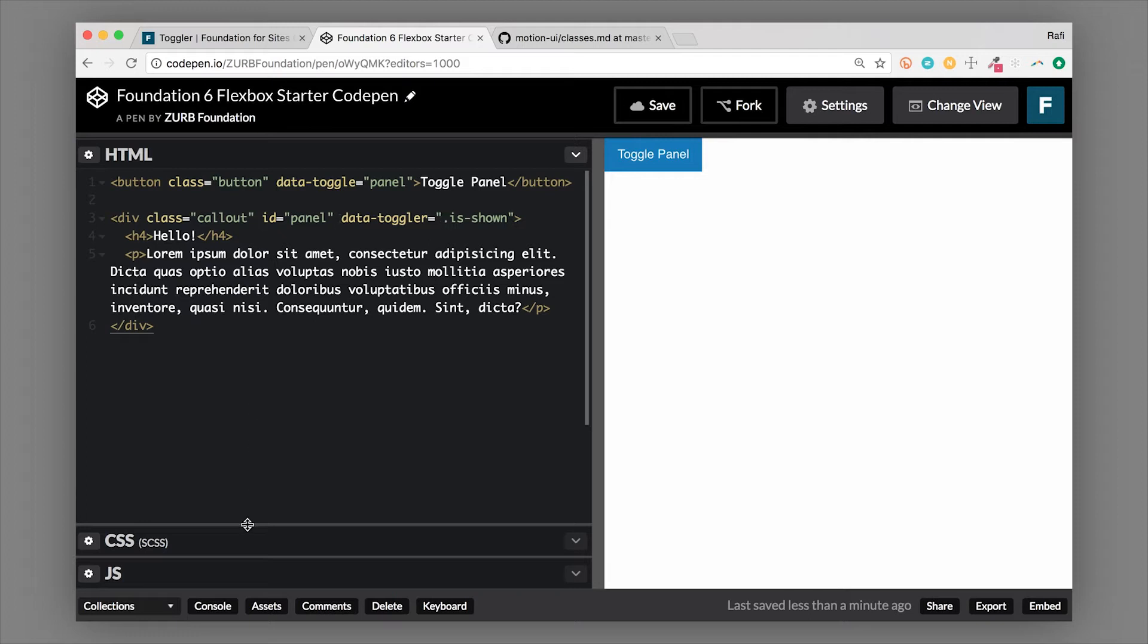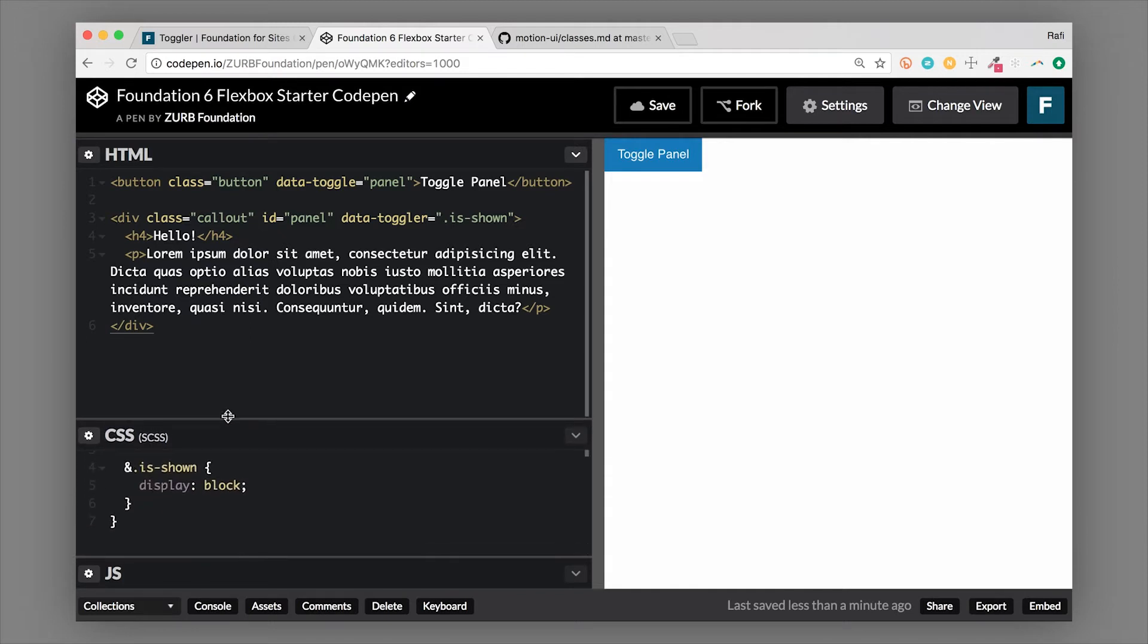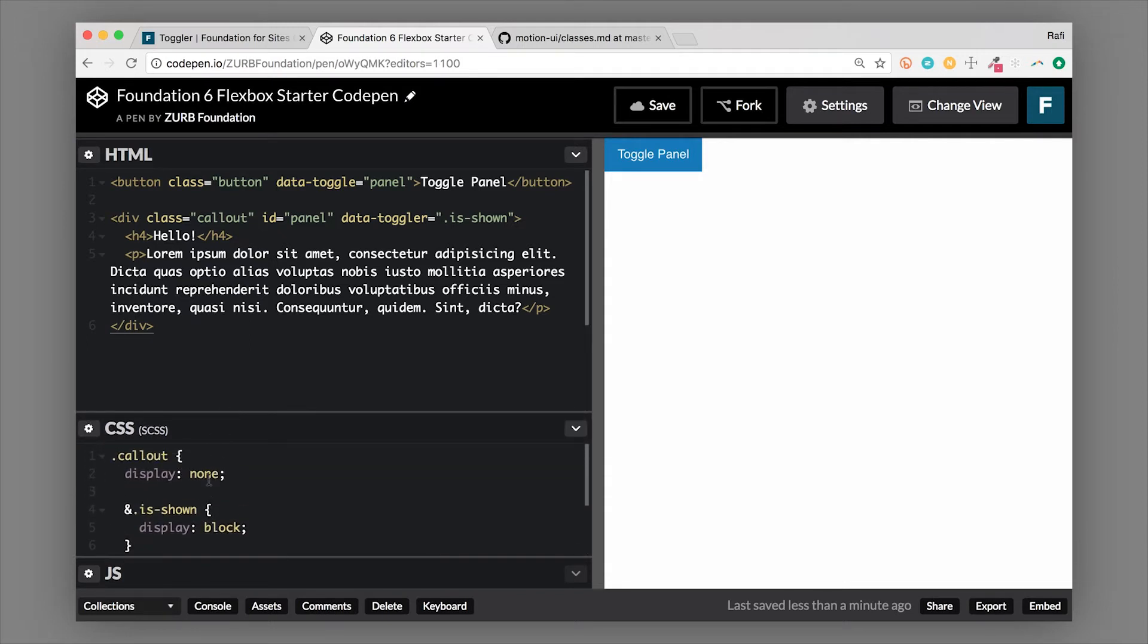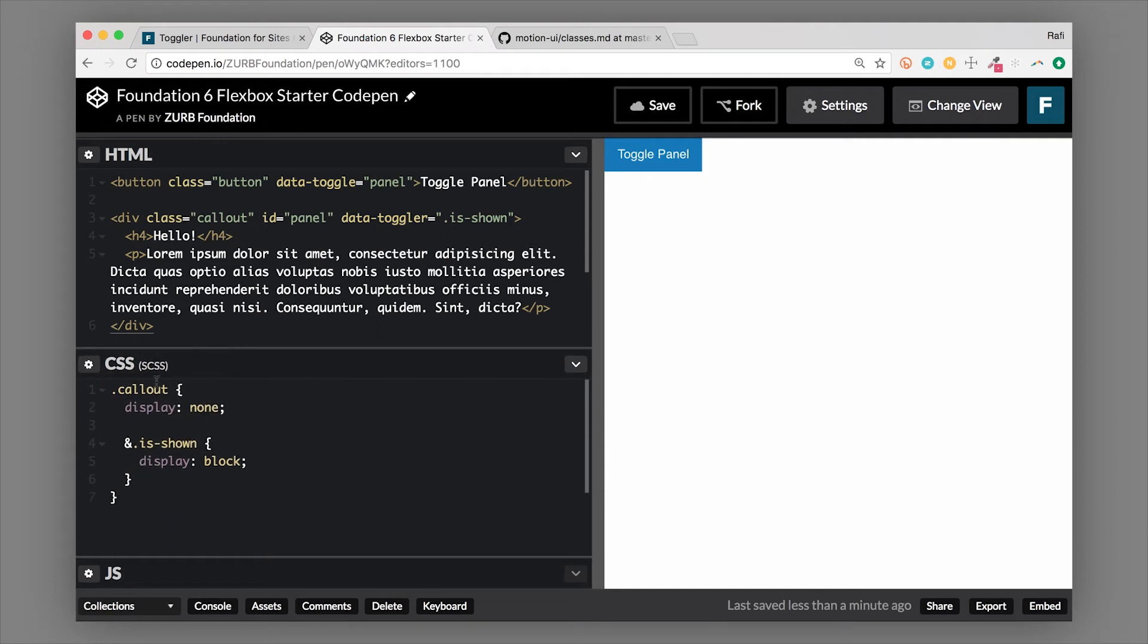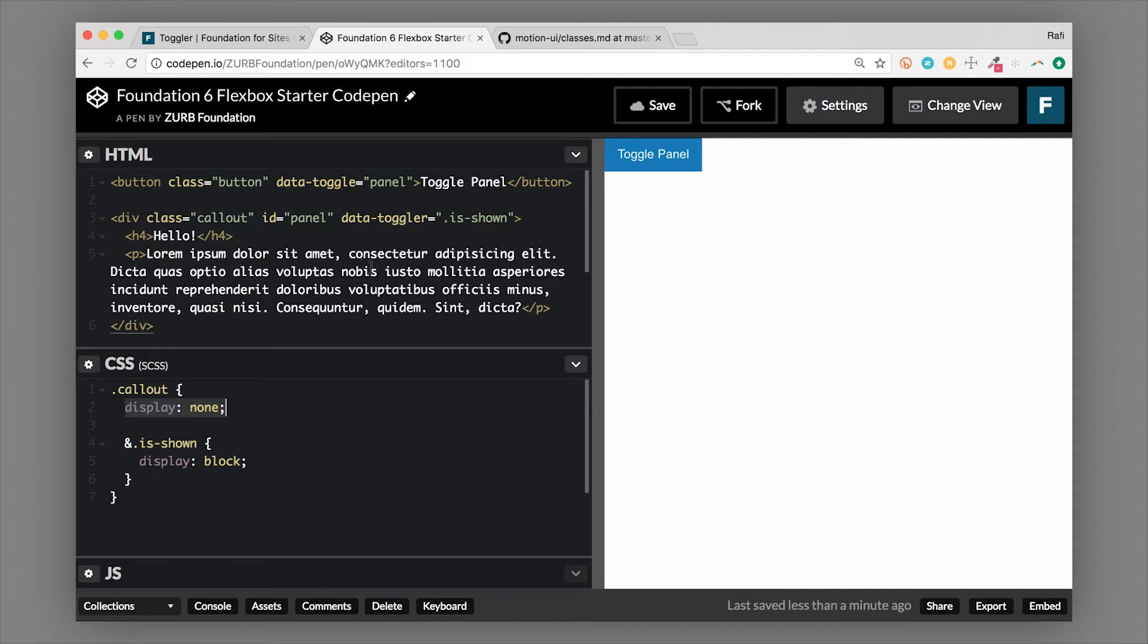So just to start it off and hide this thing by default, you'll see we have some CSS here. We have our callout, it's initially set to display none. So when we land on this page, we don't actually want the panel to show until the button is clicked. Then we're adding that class is-shown using toggler.